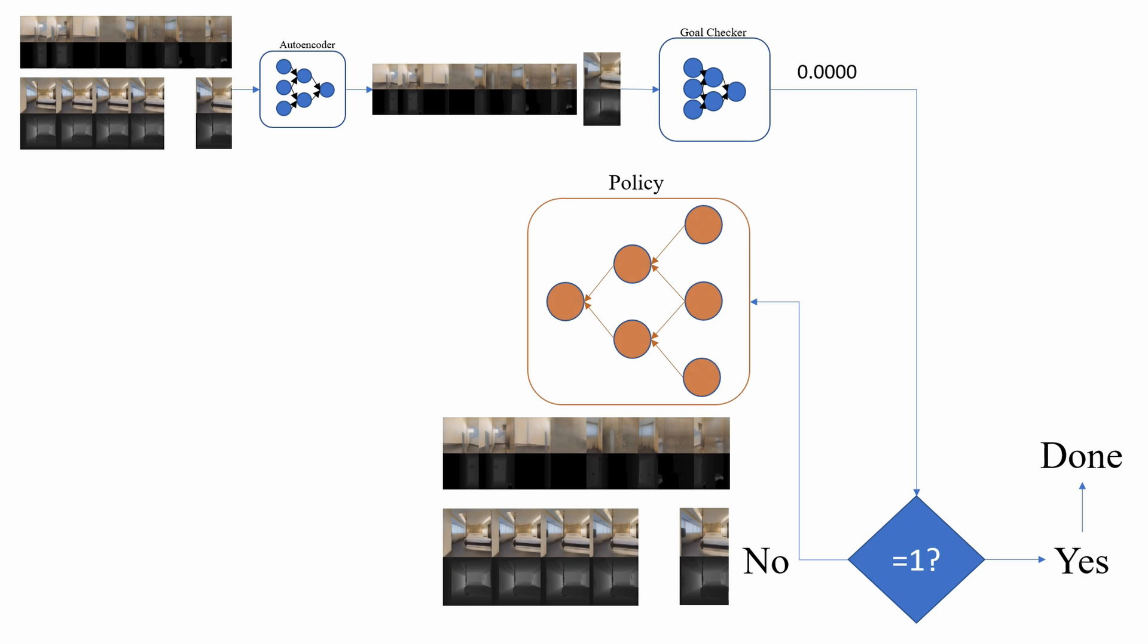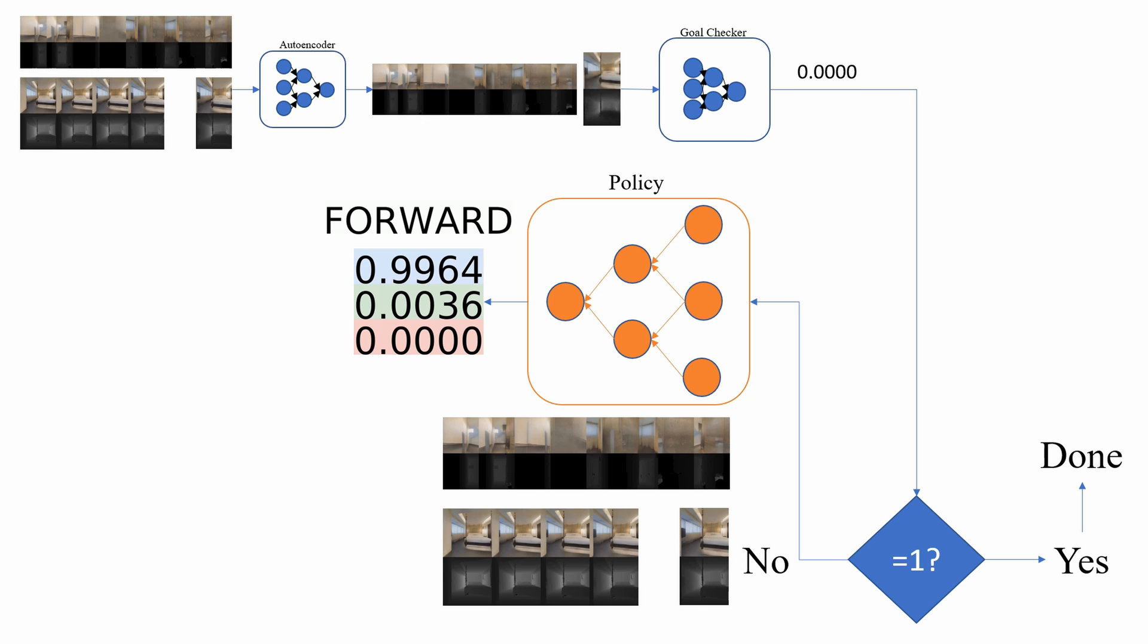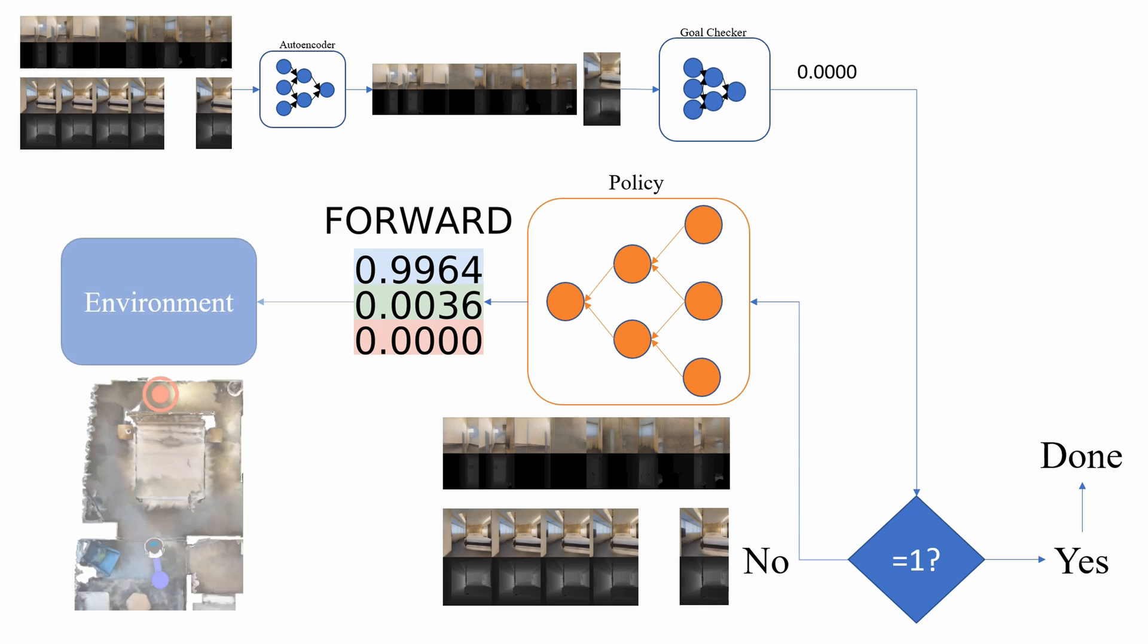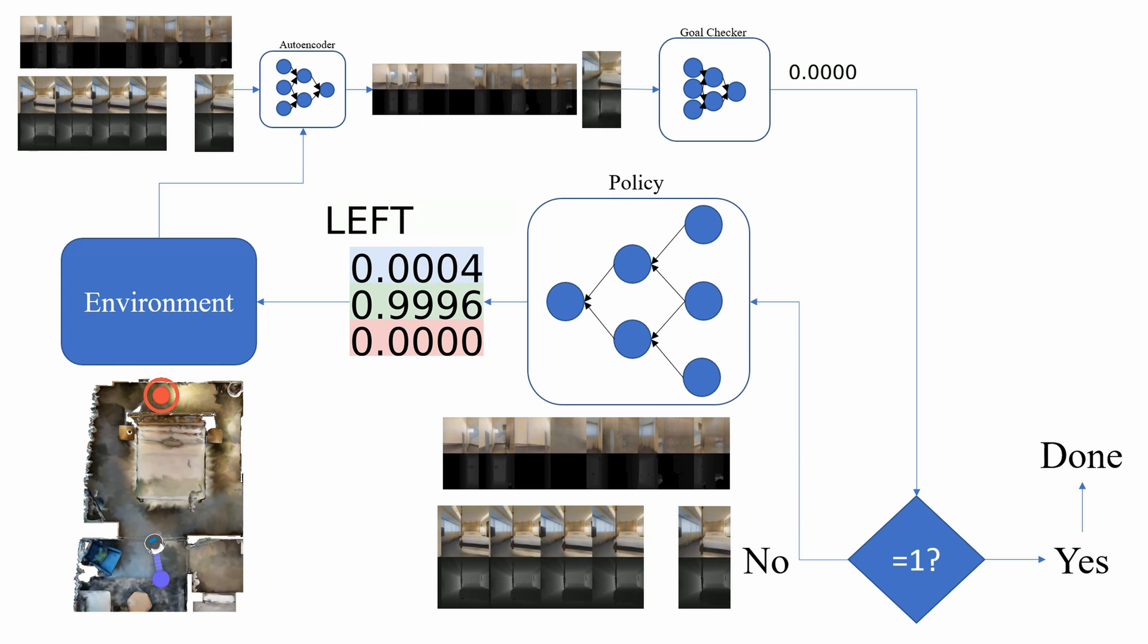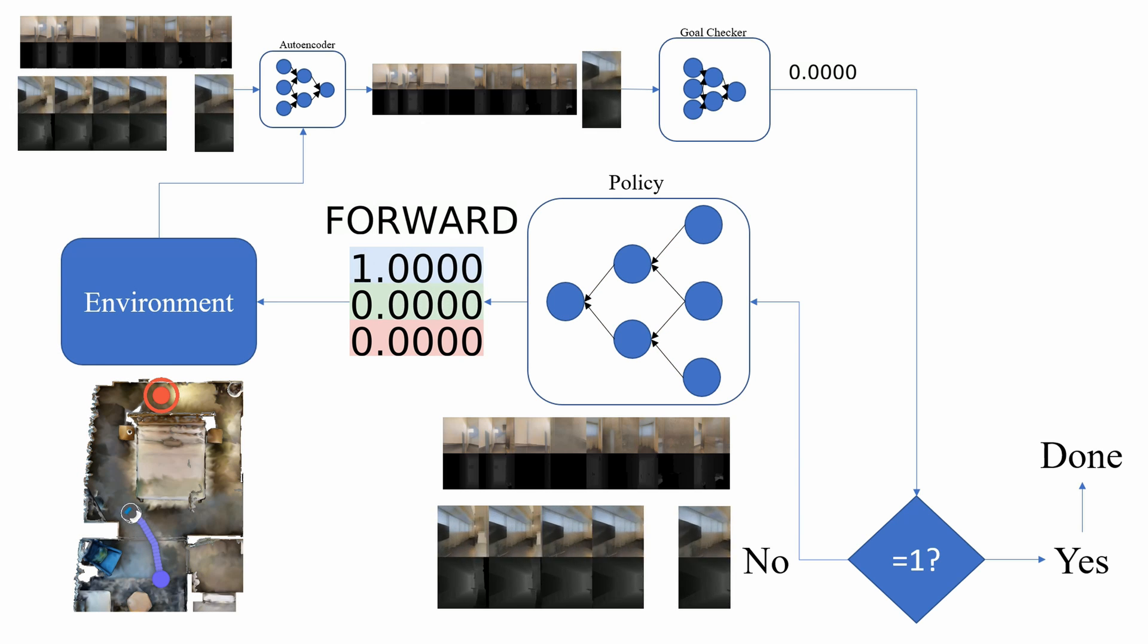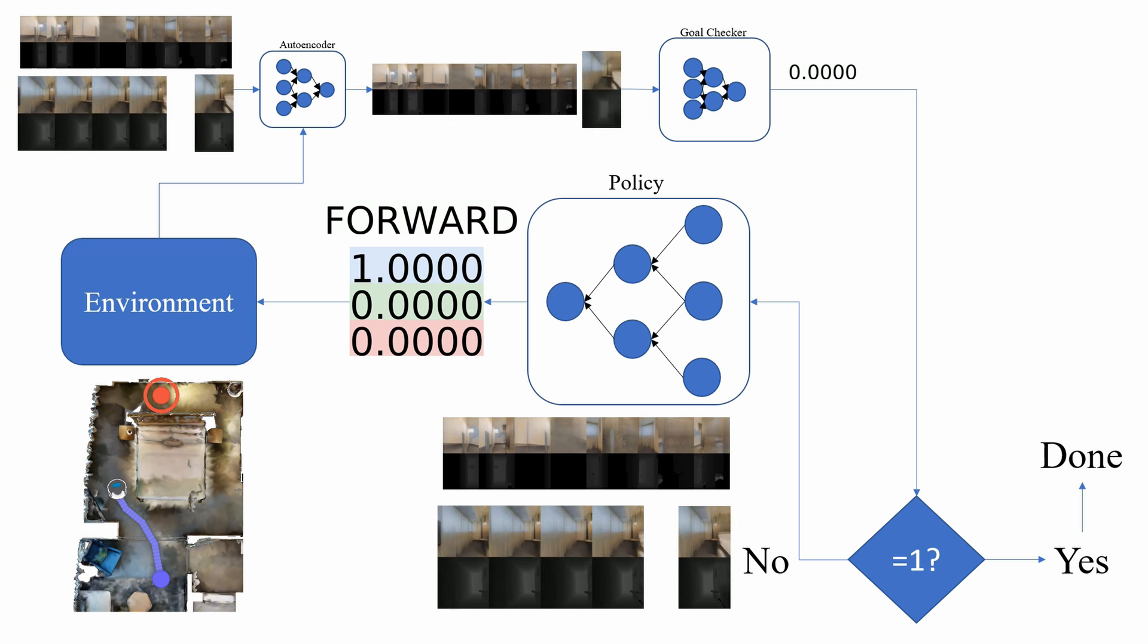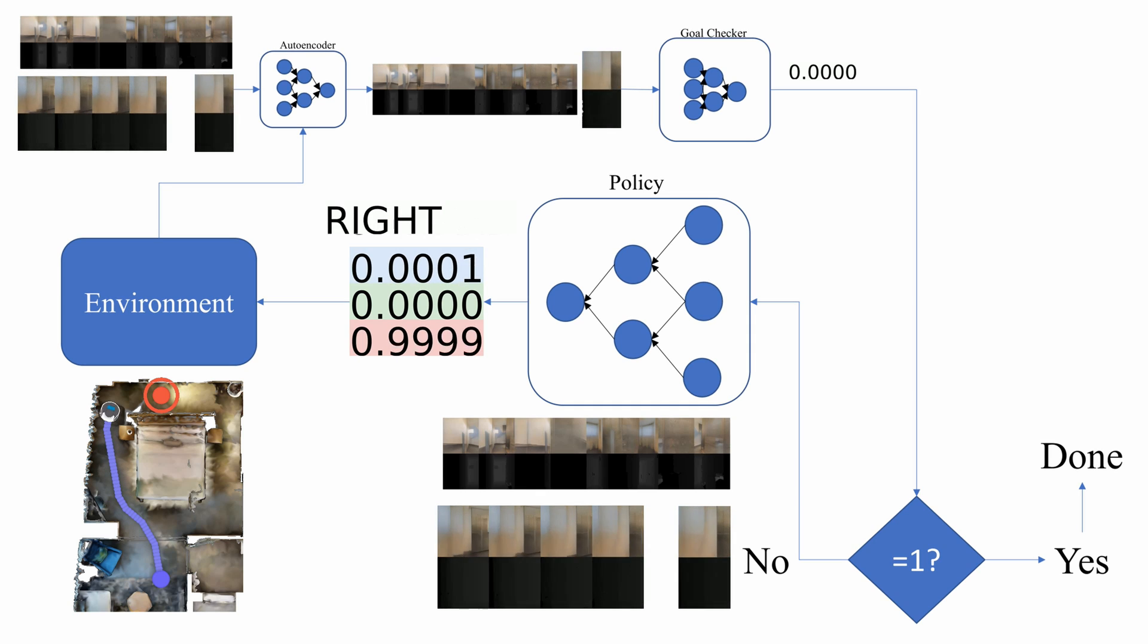Otherwise, the policy model takes the embedded goal, current view, as well as a history buffer of four images and chooses a forward, left, or right action. The agent then executes the most likely action through the environment.